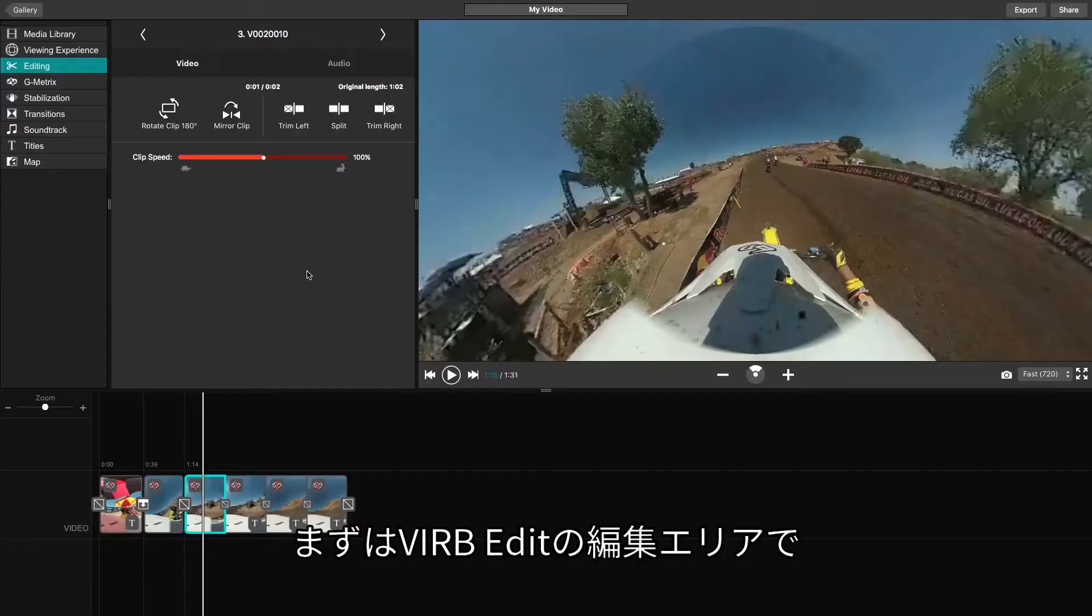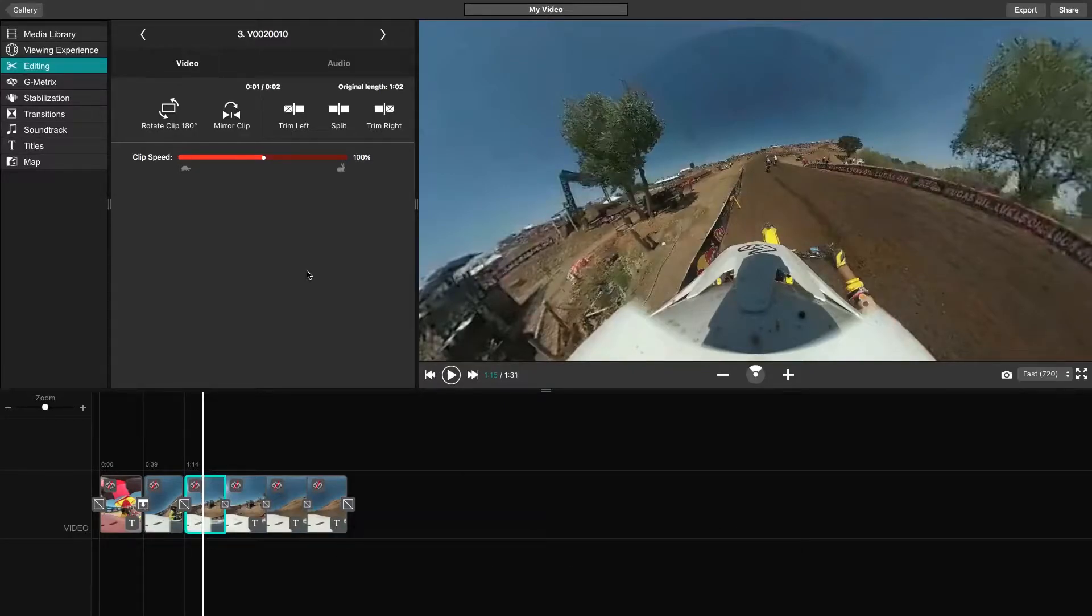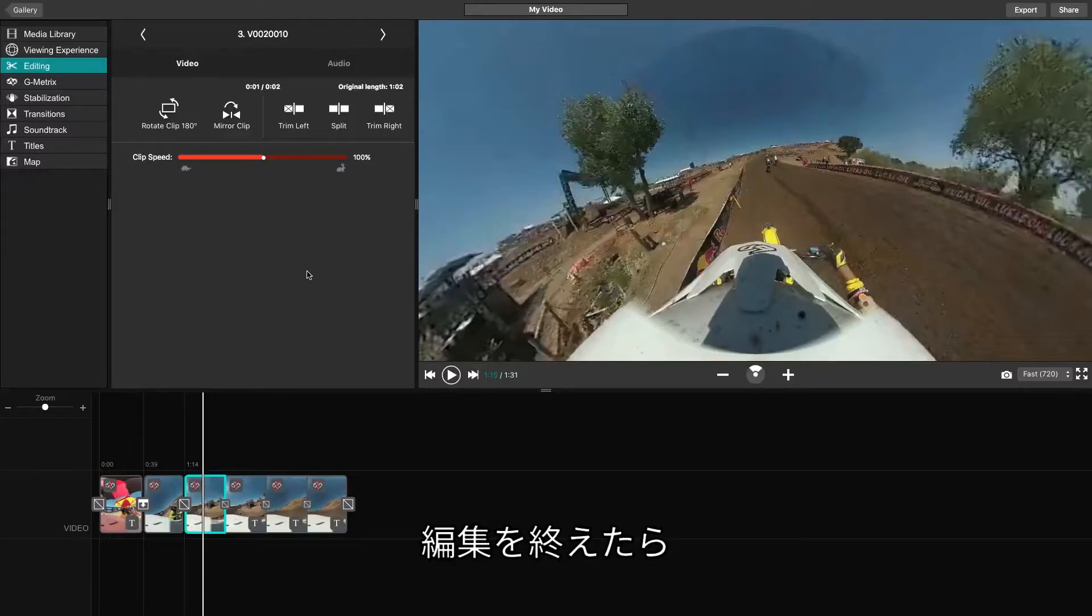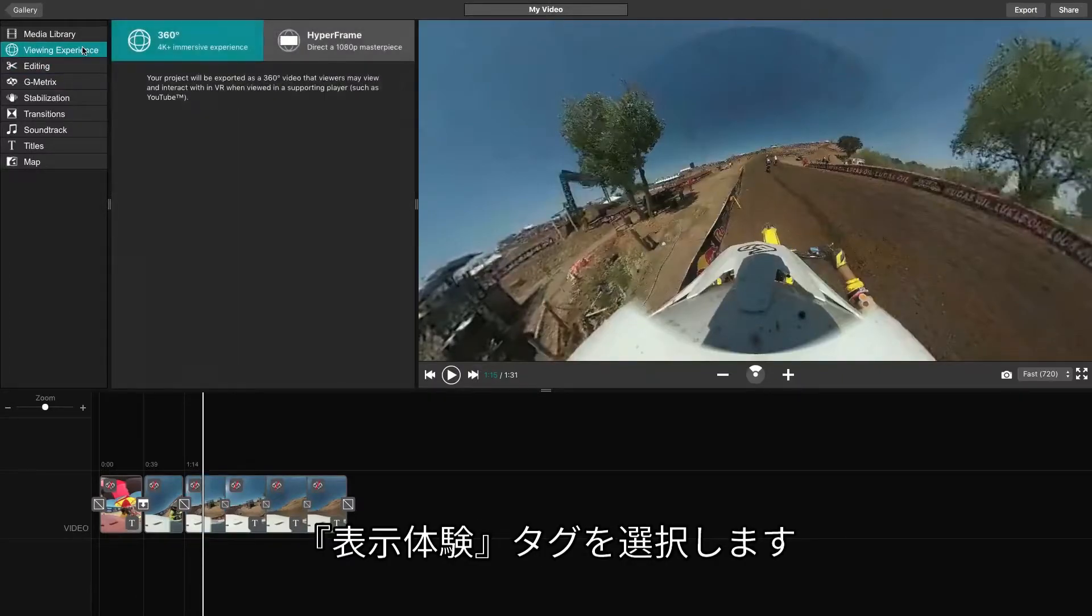Introducing Hyperframe Director Mode. Begin by using the editing side of VrbEdit to piece together the flow of your video. After you've finished editing your video, select the Viewing Experience tab.